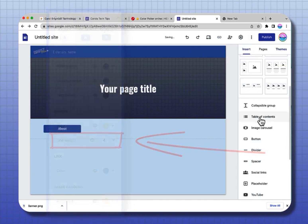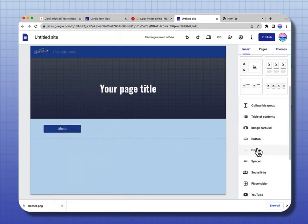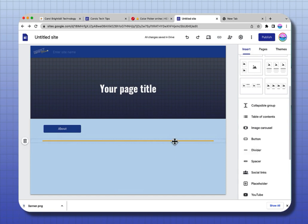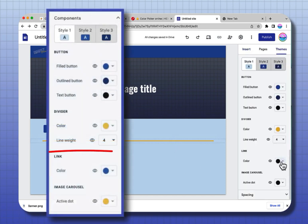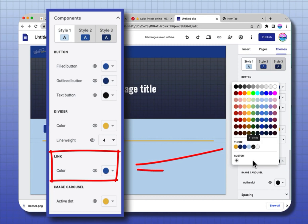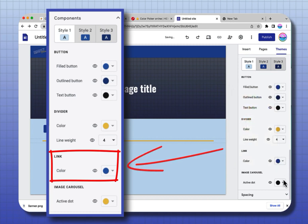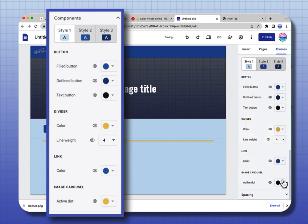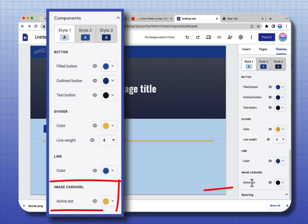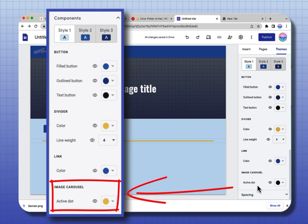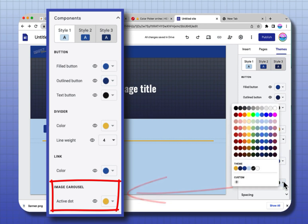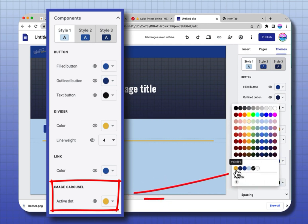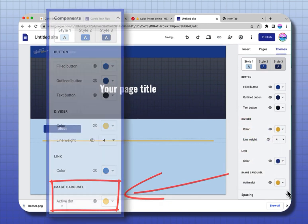Another way to customize your website is to give the divider a specific color. I'm going to select this and make the divider gold, and take it from two-point weight to four-point weight. Let me show you what that looks like — I'm going to insert a divider. Now it's a four-point gold line. Your link colors are black and I can change the link colors to be blue. And also the image carousel — image carousels have little active dots, and you can change the image dots to be one of the colors of your theme.